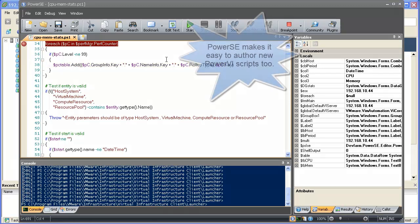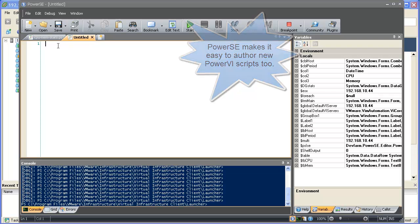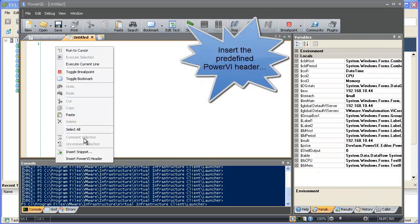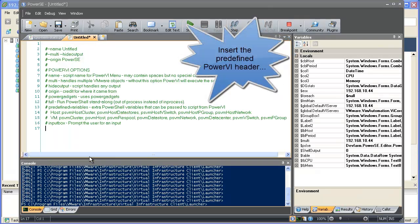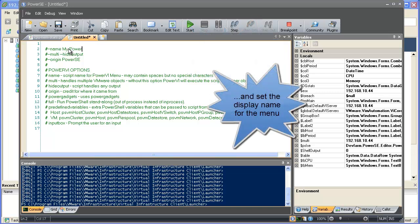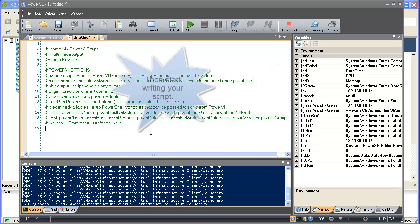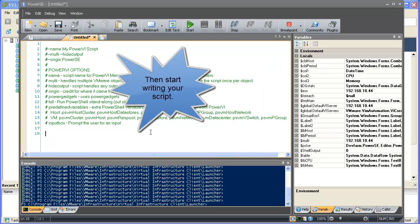You're not limited to the scripts that come with PowerVI. PowerSC makes it very easy to author your own scripts. PowerSC can insert the necessary headers that PowerVI is looking for. You can edit these headers, for example, setting the name that will appear in PowerVI's menu.